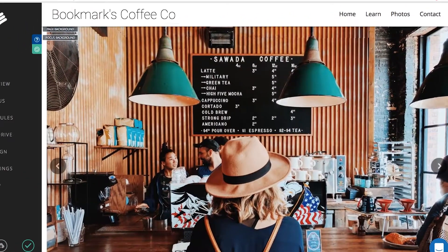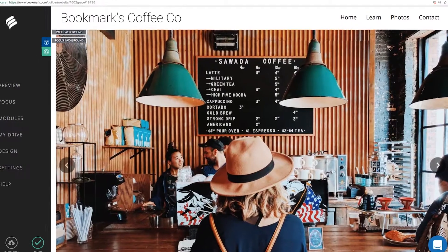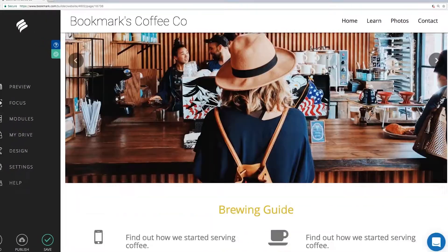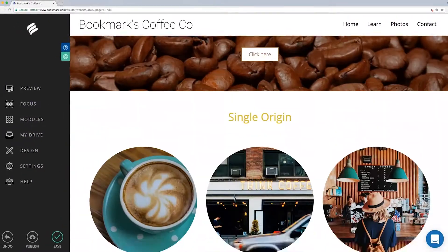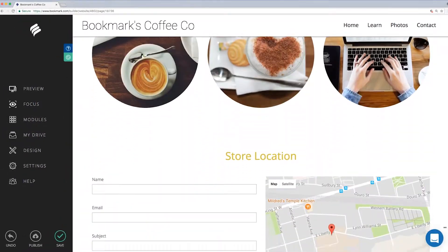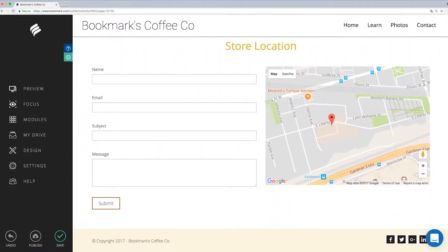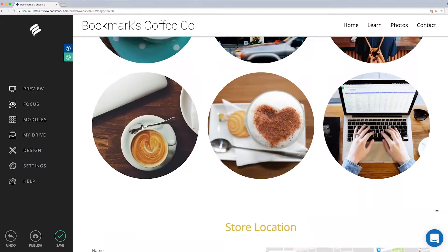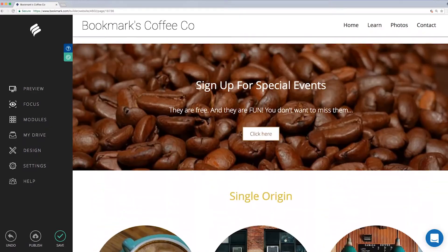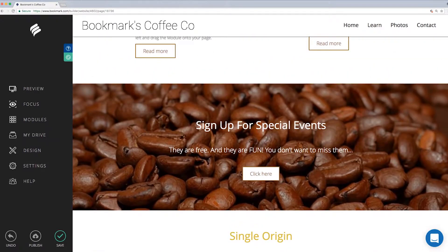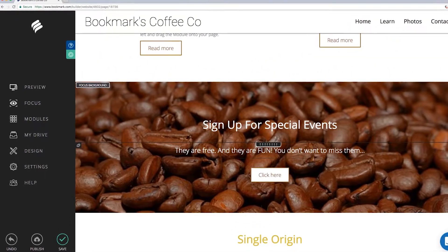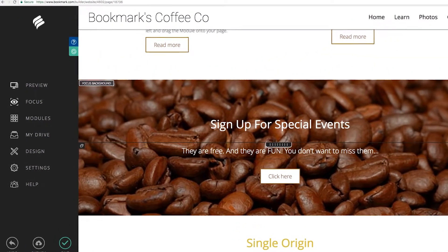Let's say you just used Ada, our artificial intelligence design assistant, to create a site for your coffee shop and you want the sign-up section to be more eye-catching with a video background instead of the current static image.